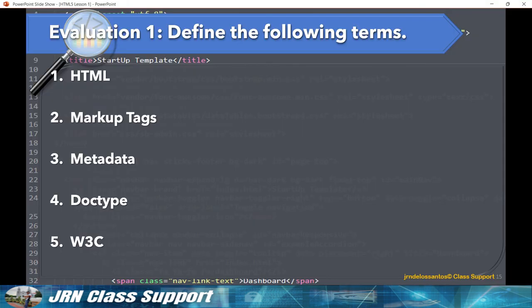Evaluation 1. Define the following terms: 1. HTML, 2. Markup Tags, 3. Metadata, 4. Doctype, 5. W3C.